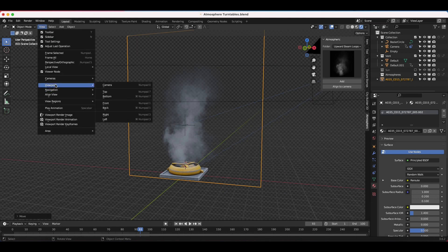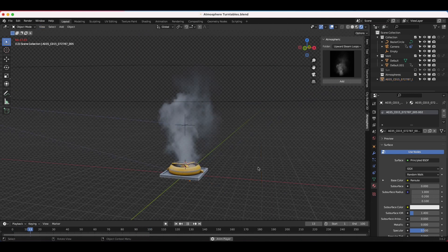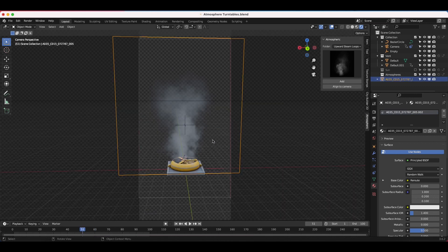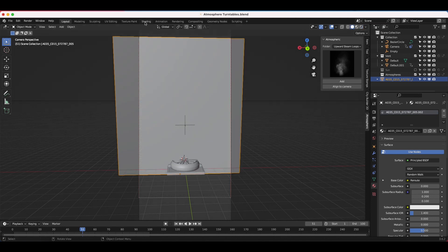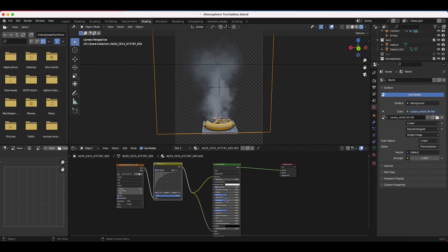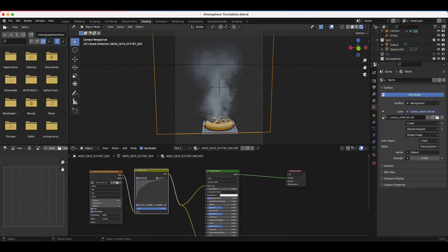If we just play through our scene, it's a pretty nice little smoke element that's looped and ready to go. One thing you might want to do is increase the apparent density of the steam. To do that, go to the shading tab with your steam element selected — this is the very simple node setup for the steam — and you can do a few things to adjust how it looks.